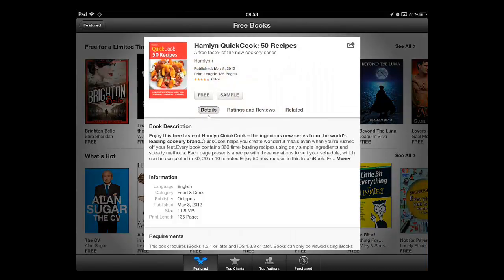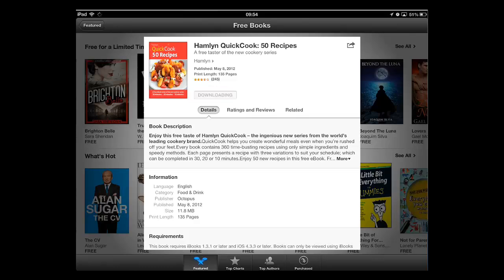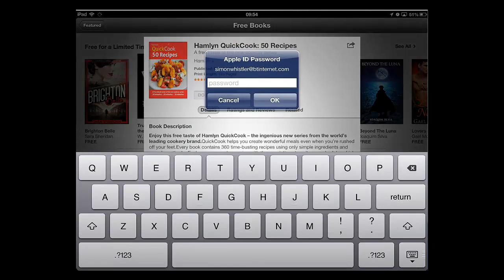In the window that has appeared, touch 'Free' and then 'Get Book.' The button will change to say 'Downloading' and you might be prompted to enter your iTunes password. Don't worry, you won't be charged for anything.